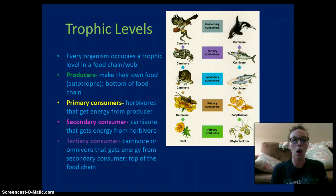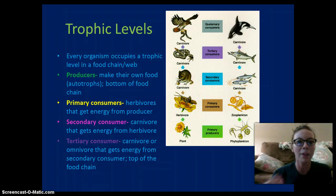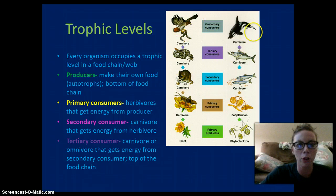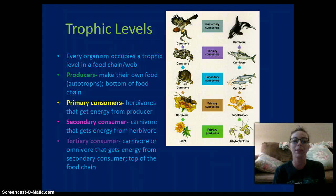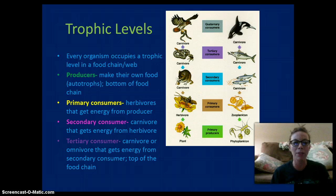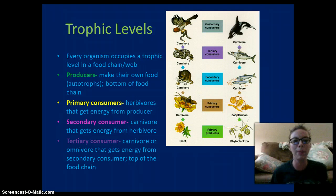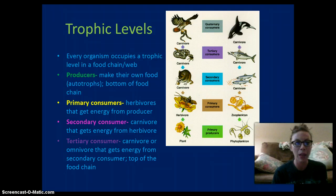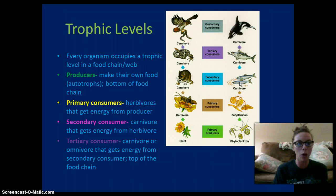The trophic levels are basically the different levels within a food chain. We have our producers — they are autotrophs at the bottom. They make their own food, so these are photosynthetic or chemosynthetic organisms. They are at the bottom of the food chain and contain the most available energy. Then we have our primary consumers, which are the herbivores — they eat the producers.